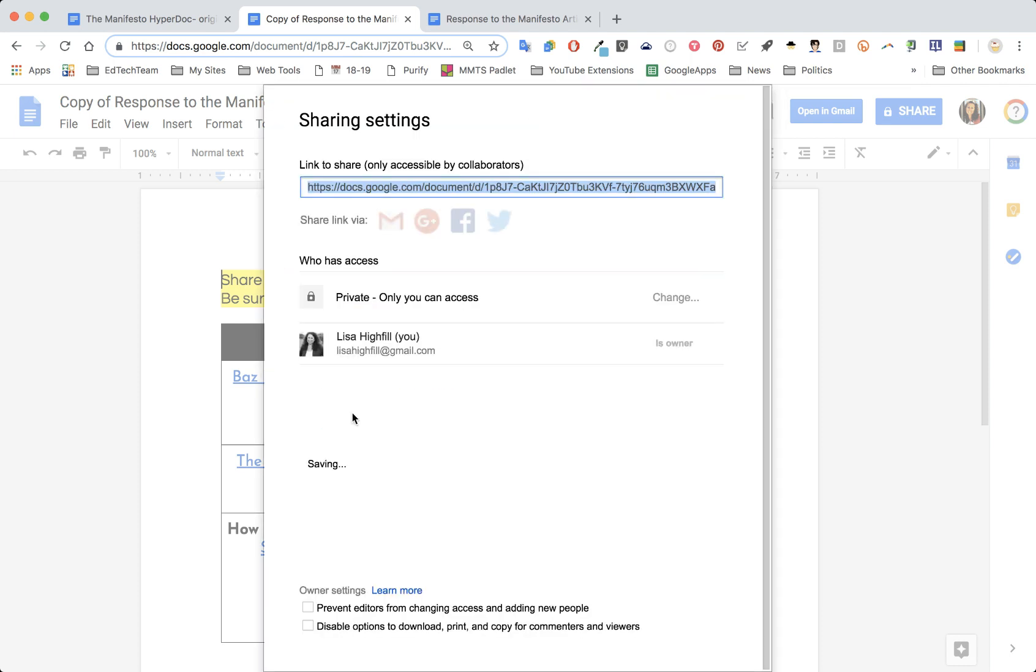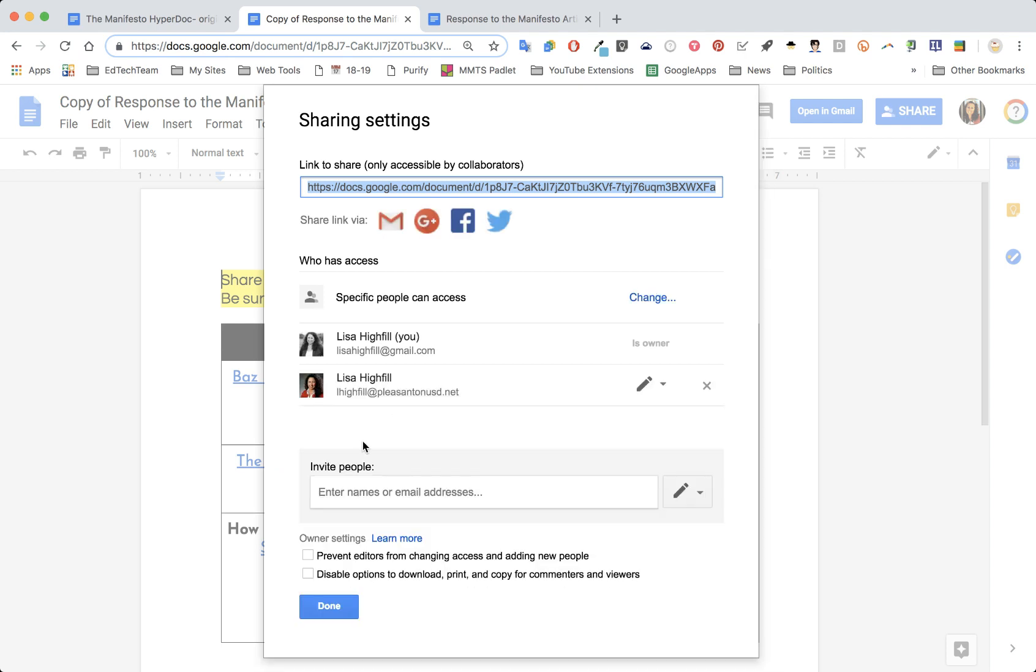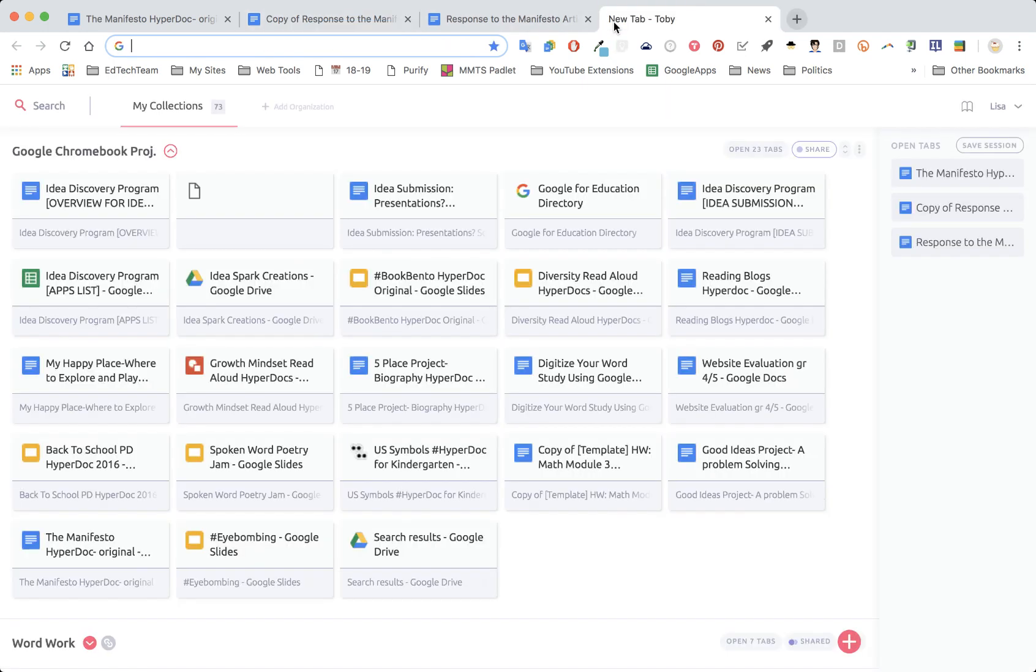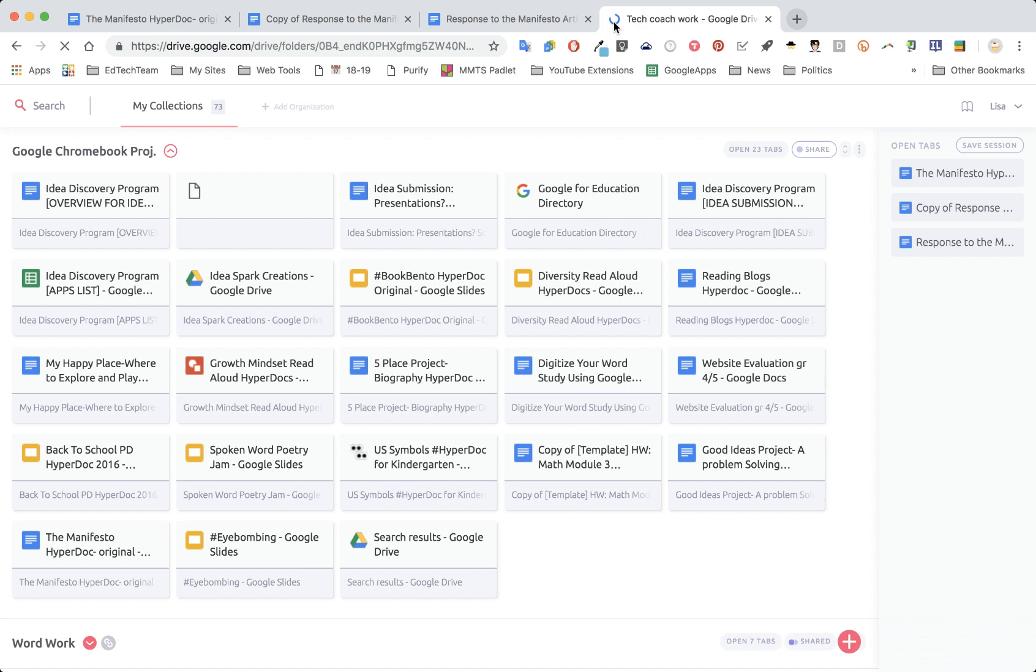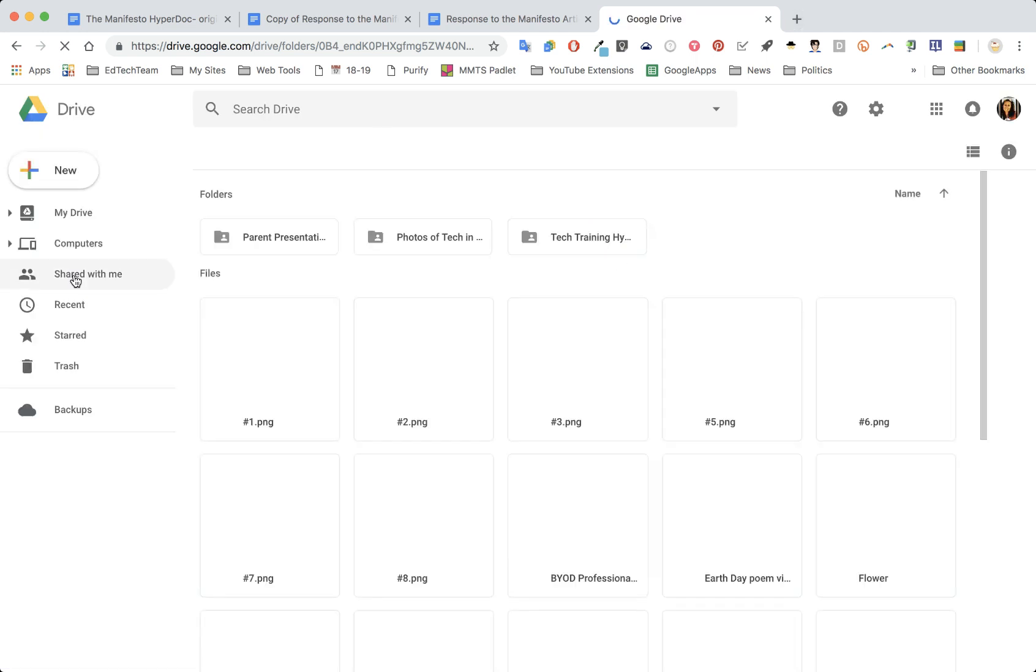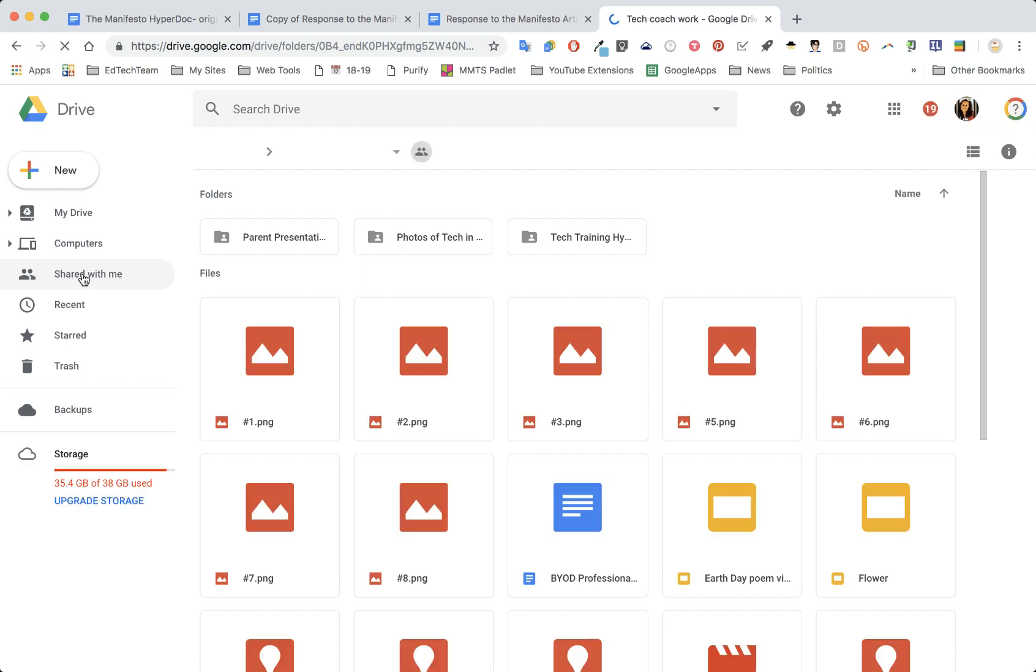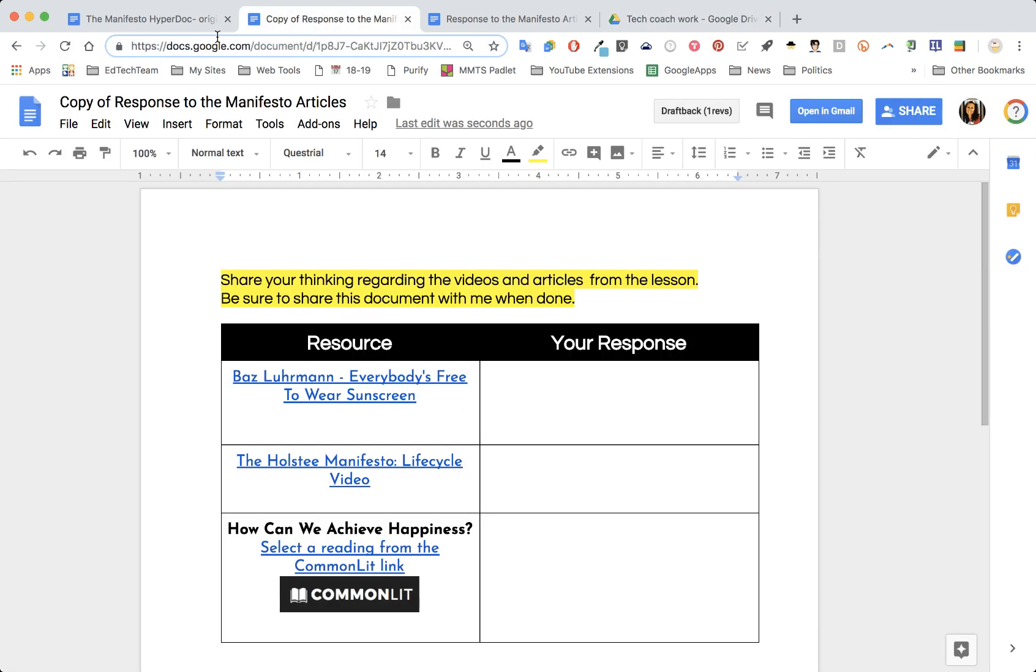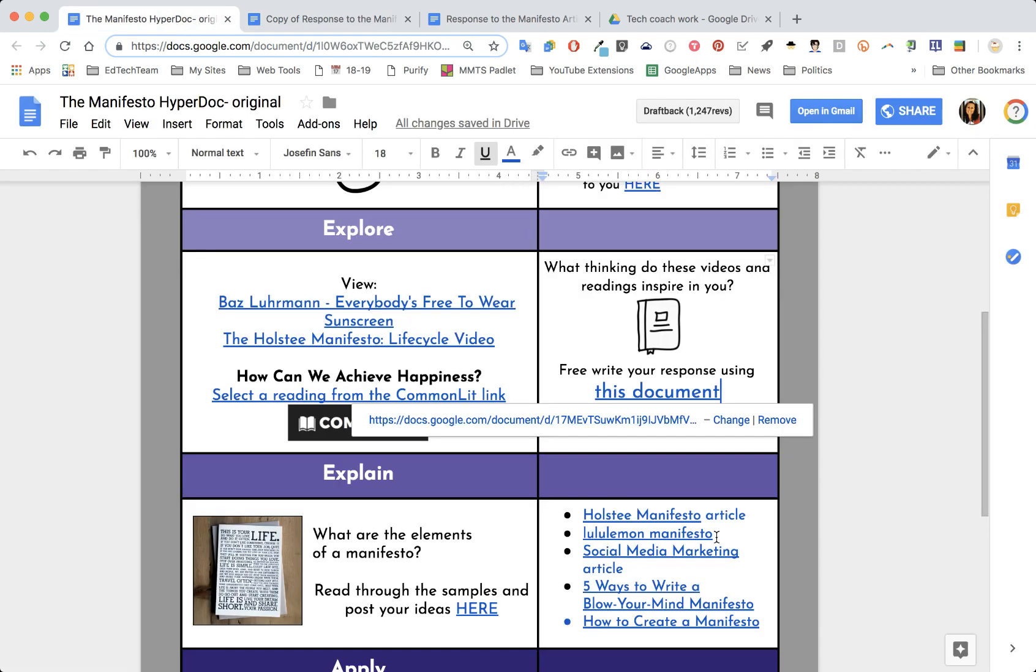The document is private between you and your teacher at this point. Now for you as the teacher to find this document, you would go to your drive and you would check 'shared with me,' and that's how you'll find all these documents. That is one way to have students turn in documents in the middle of a HyperDoc without using Google Classroom.